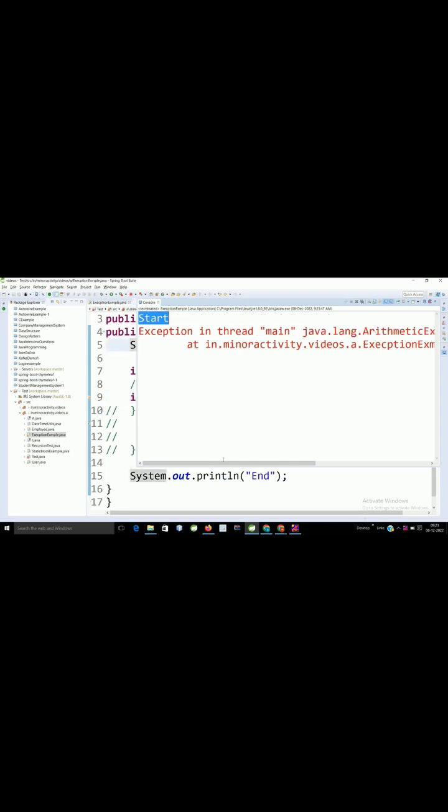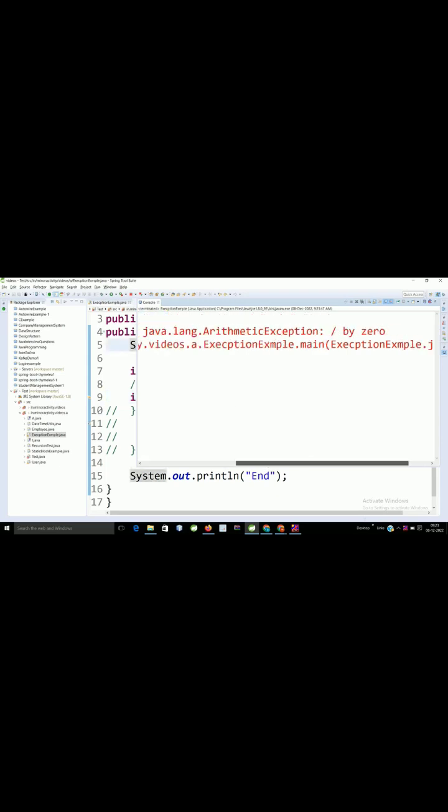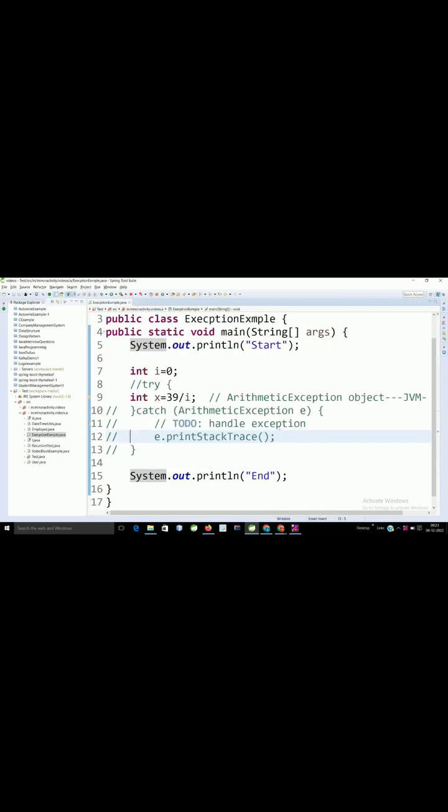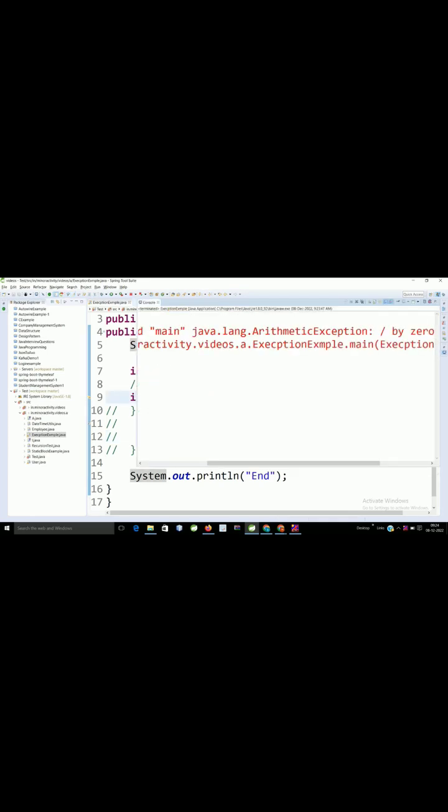Then ArithmeticException class object has been created and reaches the JVM. JVM sends this object to the default exception handler. And here the object is destroyed and the execution will terminate.